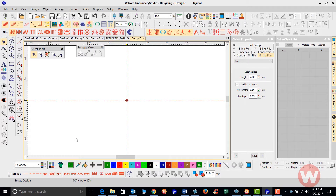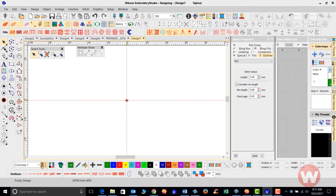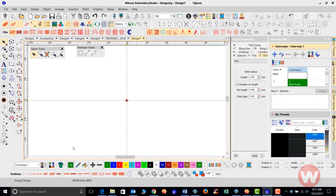First, what I'm going to do is navigate over here to the colorway editor, and as I select this, on my screen will pop up my colorway editor as well as my thread list.